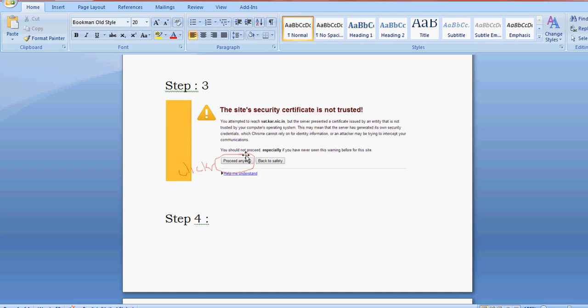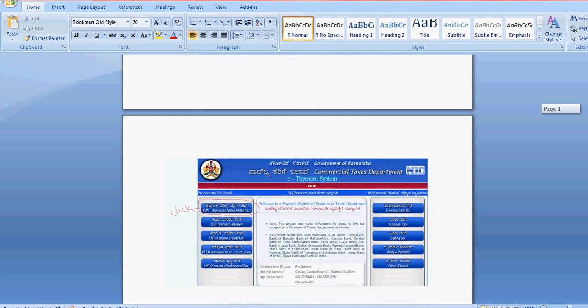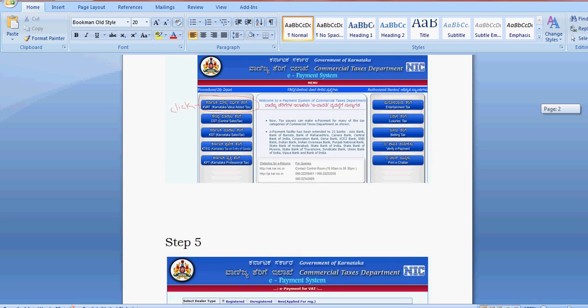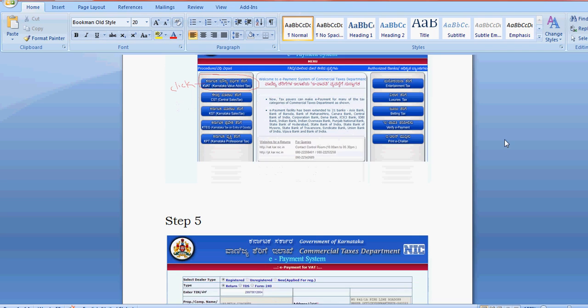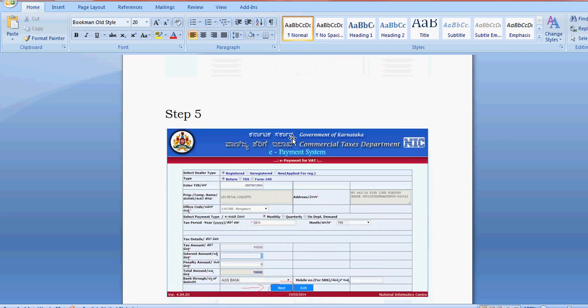You'll be able to see this screen. Just select proceed anyway. After that, you can see the screen where you have to select KVAT value added tax. Click on this.